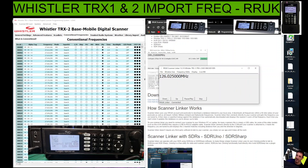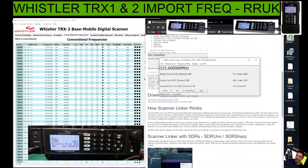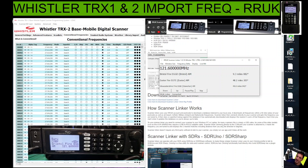That's it — we can now see everything we're looking at on the TRX-2 on our screen. We can go up and down just by clicking the up and down arrows, push play, do skip — it's a lot easier than leaning over to the device. It says here: 'Scanner Linker uses your RRUK account and postcode to download a database tailored to your local area. It downloads all frequencies within a 50-mile radius of your postcode as well as all airport, military field frequencies.' Scanner Linker then connects directly to your scanner and looks up the frequency automatically.